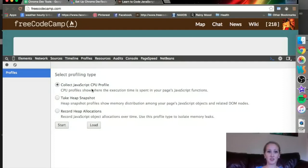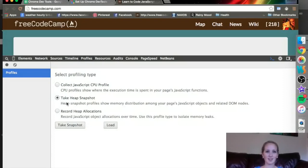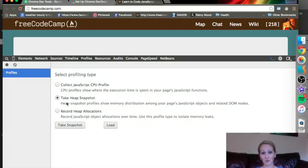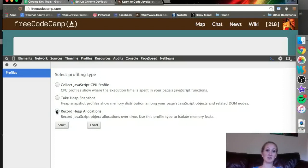You can do a JavaScript CPU profile, which just goes through the execution time for the JavaScript, the heap snapshot, which is how the memory is distributed through your page's JavaScript objects and DOM nodes, and the record heap allocations. So it's all of the JavaScript options over time.